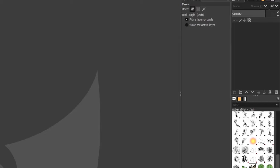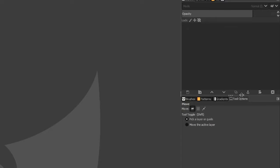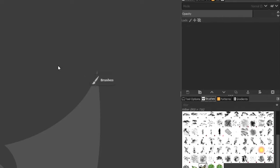You can rearrange the order of panels by clicking the tab and moving it to a new location. You can also move panels like brushes, patterns, and gradients out freely. If you find you're not using specific panels and want to remove them, select that tab, click the small configure icon to the right, and select 'Close Tab.'